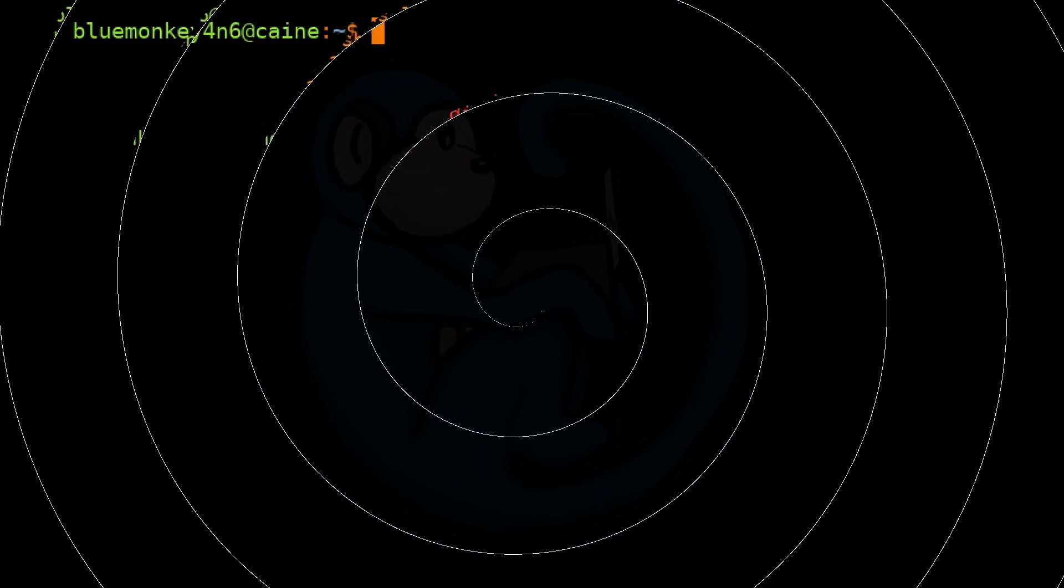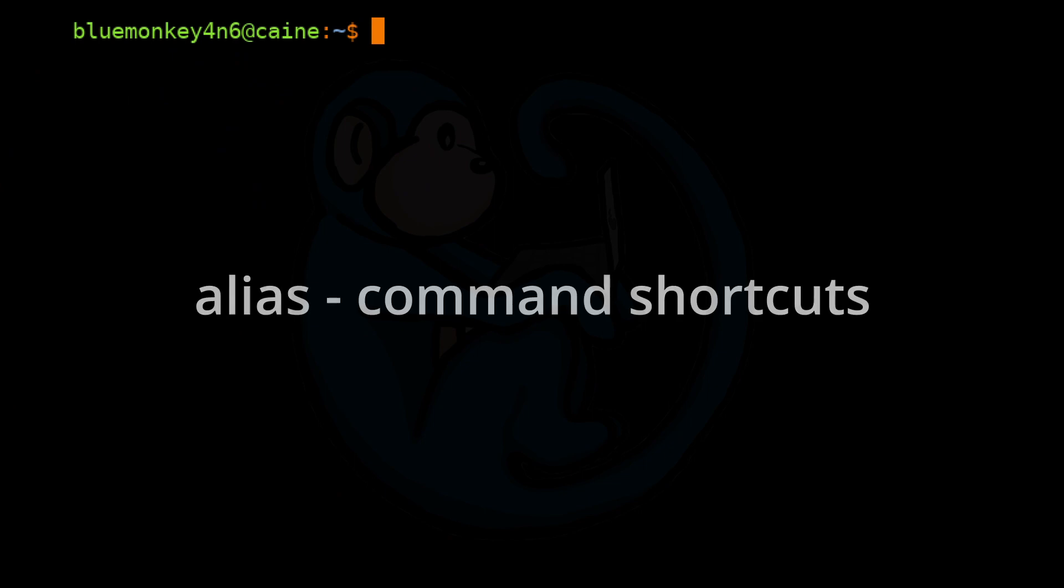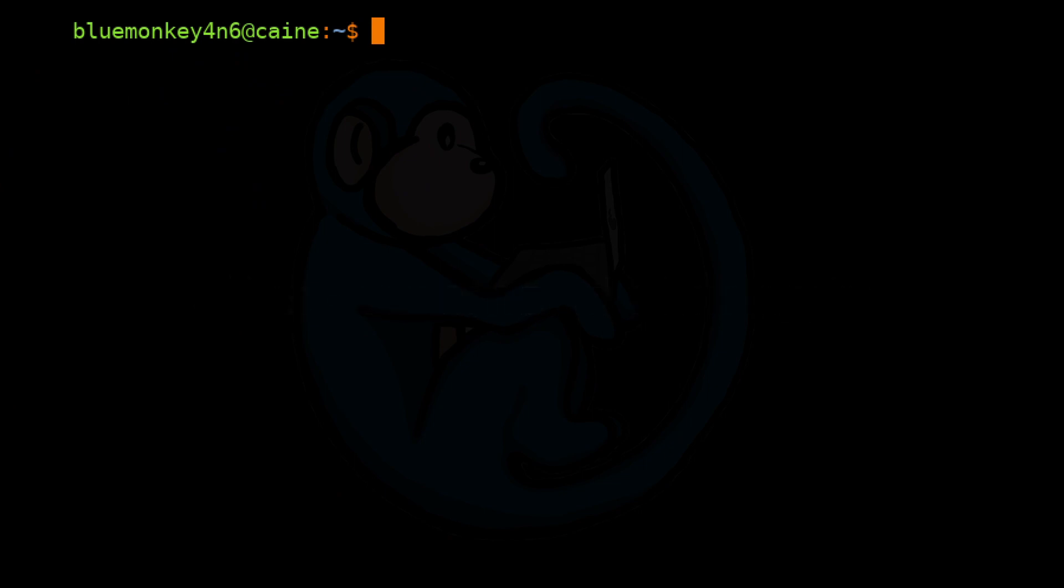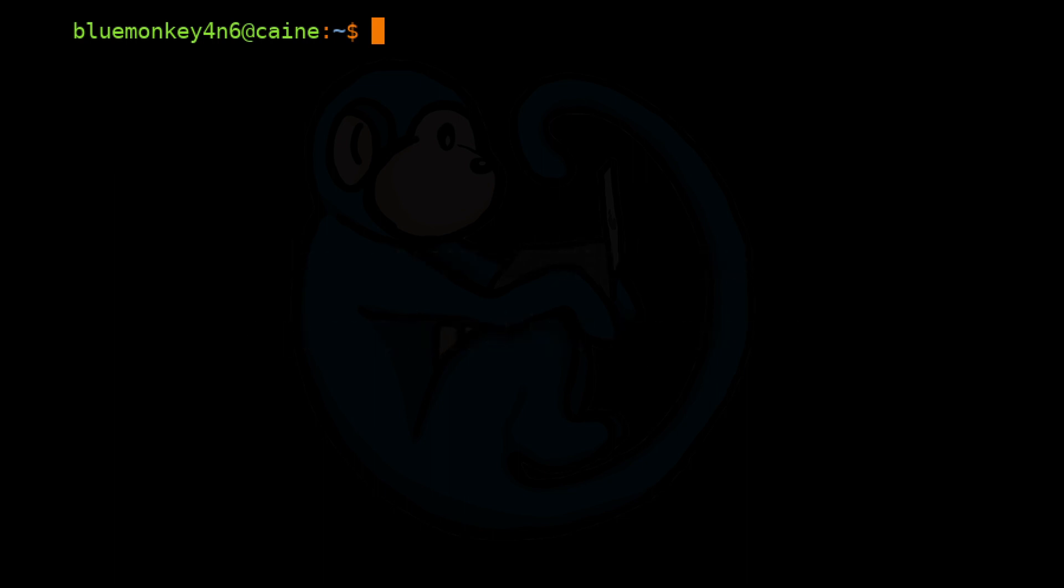All right, so that brings us to the end of this video where we learned about command aliases. For system administrators or forensic examiners, aliases are something you should be aware of if you are on an unknown system and the commands you are typing are giving you unexpected results. You could very well be executing an aliased version of the command.